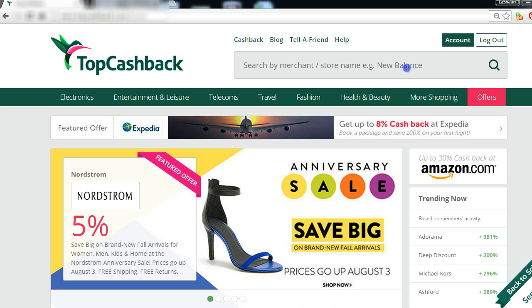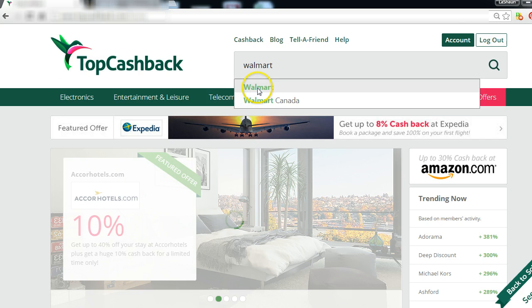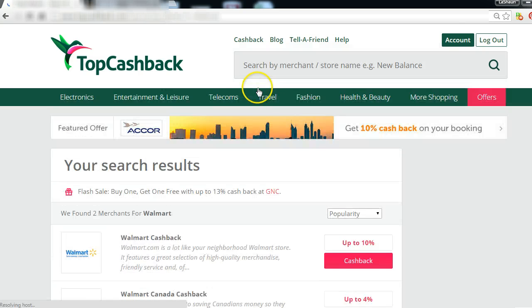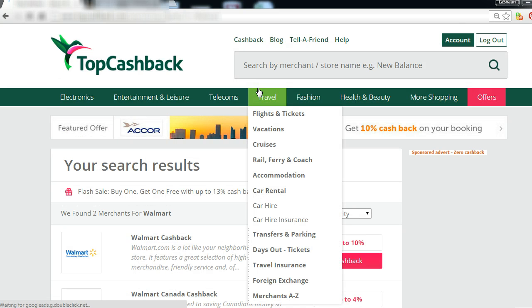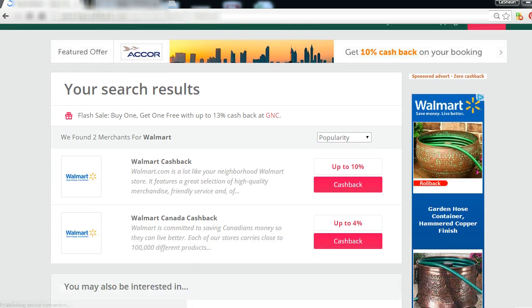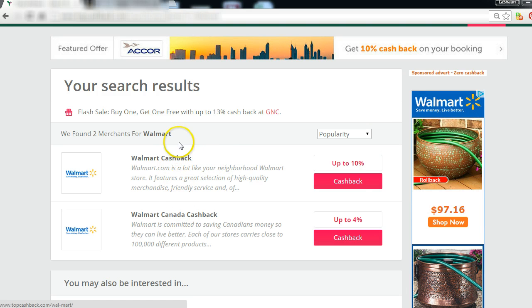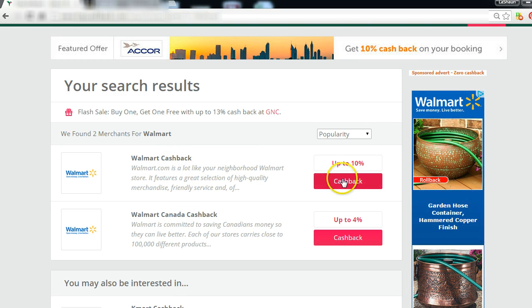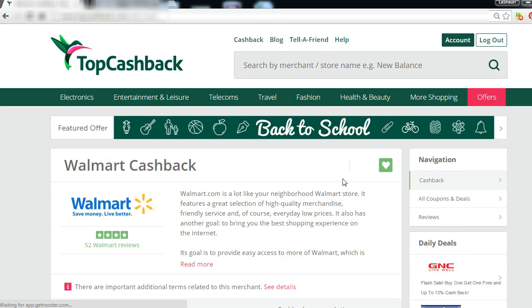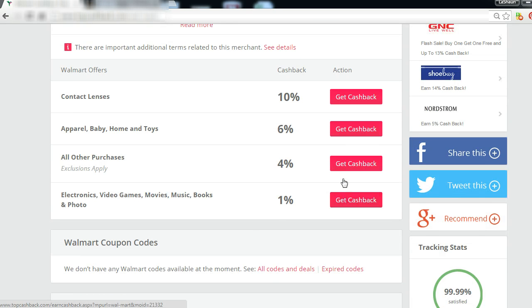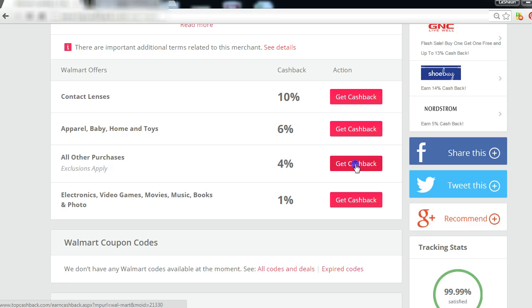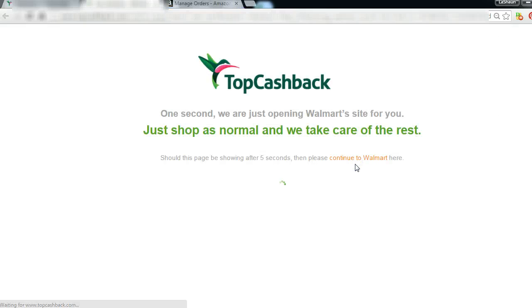The next step is you just go to the website where you want to make that purchase. In this case, my supplier is going to be Walmart.com. So I come down, select the right one - they have it in Canada and United States. Just click on cashback, come down. What I want to buy falls under this category, all other purchases. So I click on get cash back.